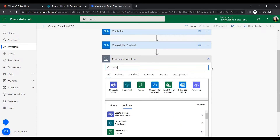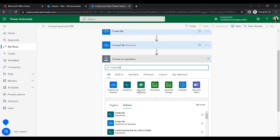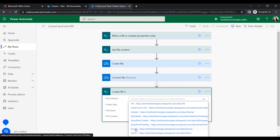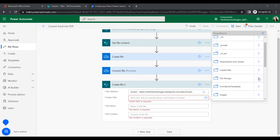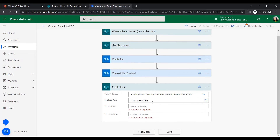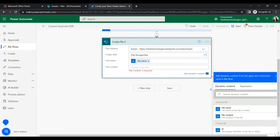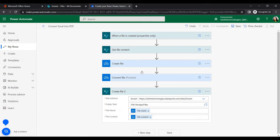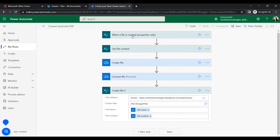Once the file is converted to PDF, we want to store it in the SharePoint document library. Add a 'Create file' action under the SharePoint connector. Provide the site address, folder path — select 'files' — then the file name and file content, using the output from the 'Convert file' action.